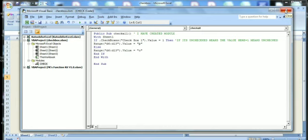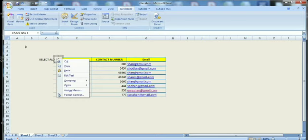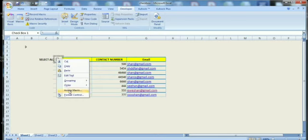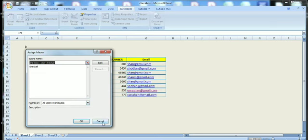So we can close the End If and End With. Then we have to assign the macro over here. Go to our macro name - the sub macro name as Check All, so select that one.